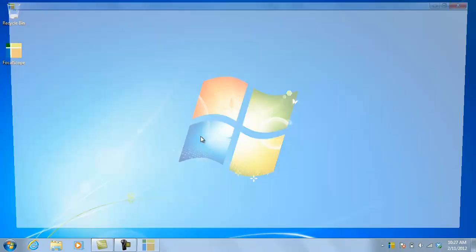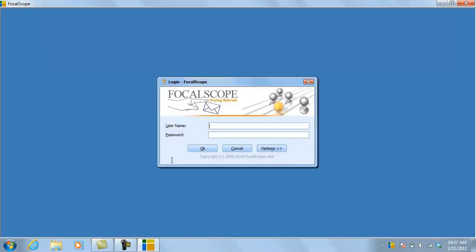Once downloaded, the ThinClient will always connect to the correct location where your Focalscope instance is hosted, because the URL to that location is dynamically embedded in the ThinClient when it is downloaded. The ThinClient has many advantages over a web browser.